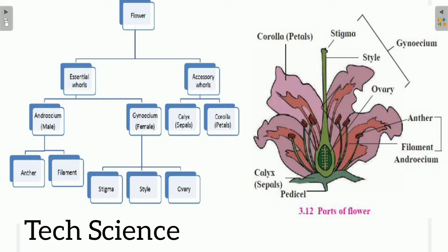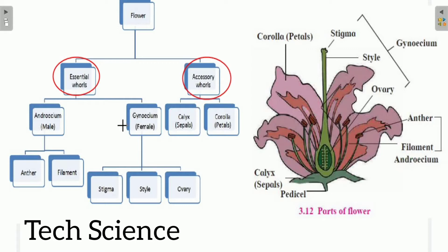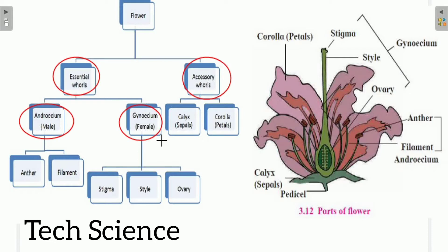The flower is basically divided into two parts. The first is called essential whorls and the second is called accessory whorls. The essential whorls are again divided into two parts: the first is called androecium, which is the male part of the flower, and the second is called gynoecium, the female part. The accessory whorls include calyx (also called sepals) and corolla (also called petals).